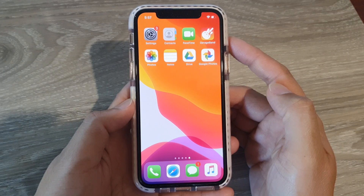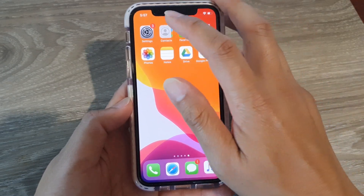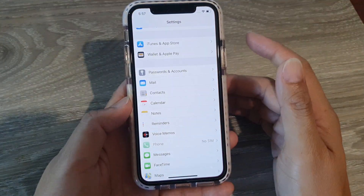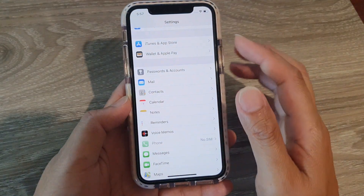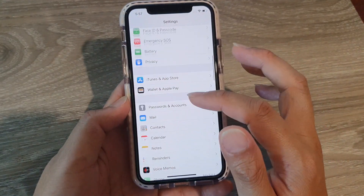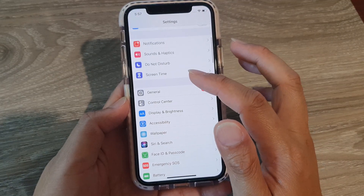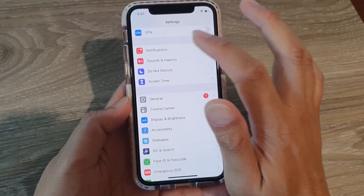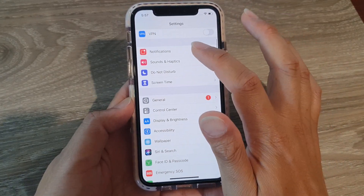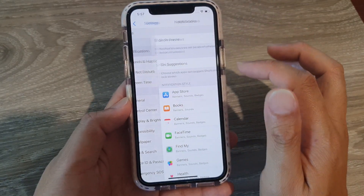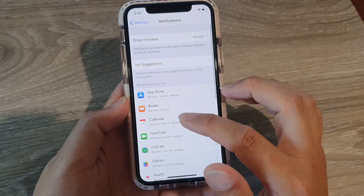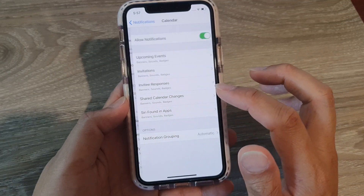The first thing you want to do is go back to your home screen and tap on the Settings icon. Next, go down and tap on Notifications, then tap on Calendar.